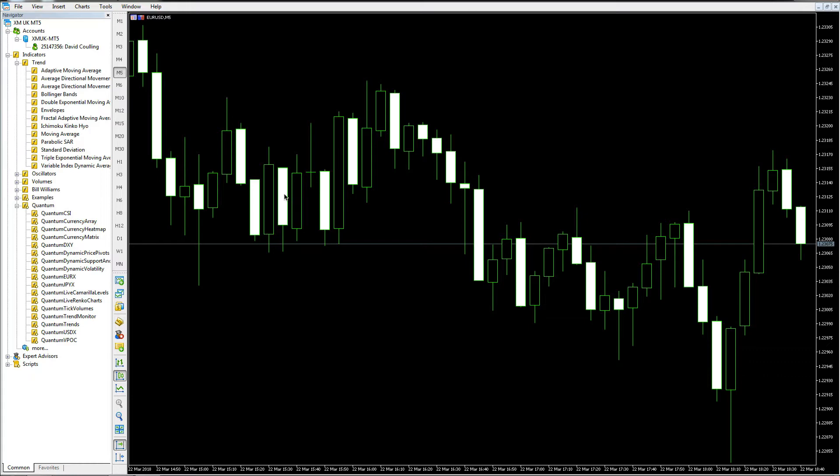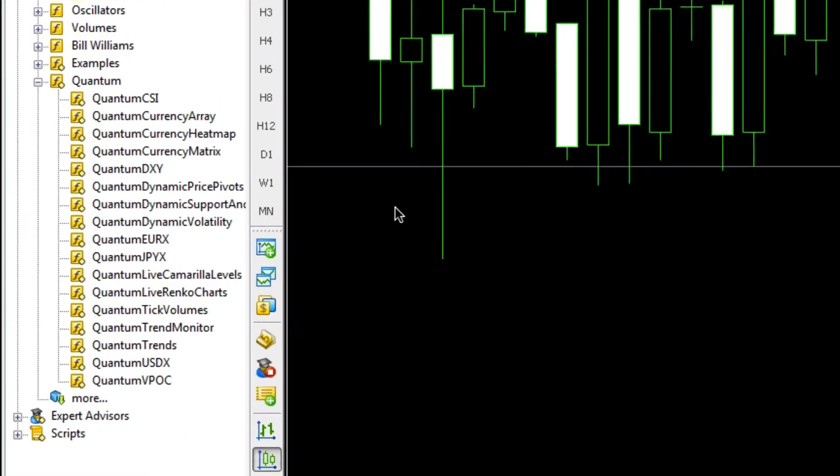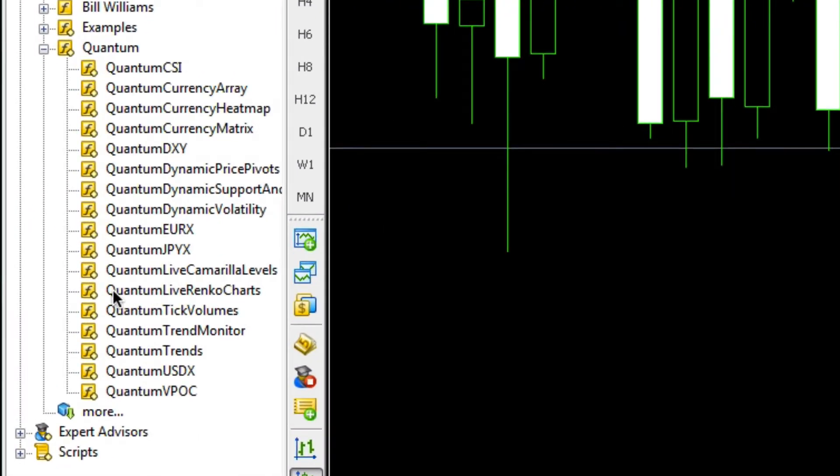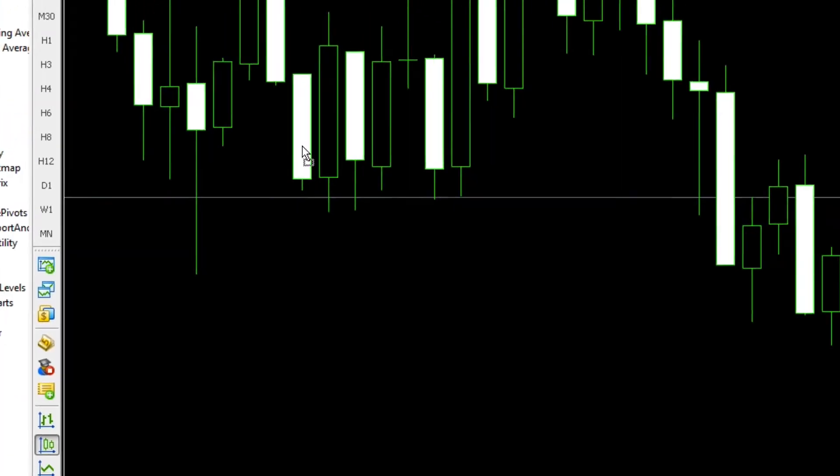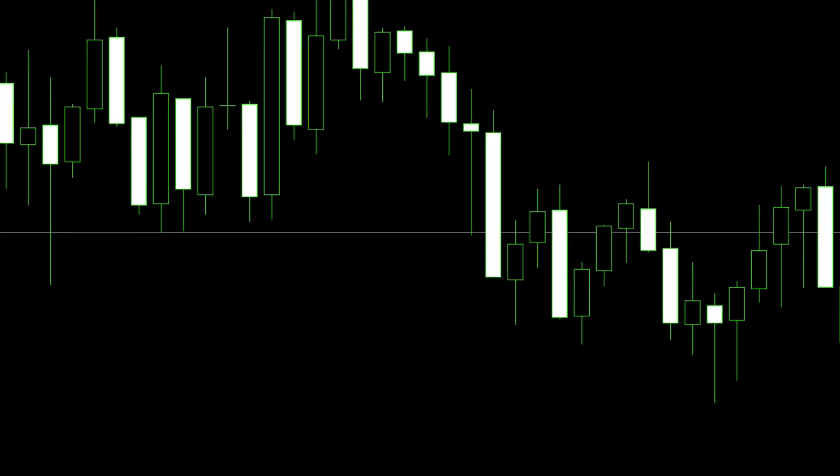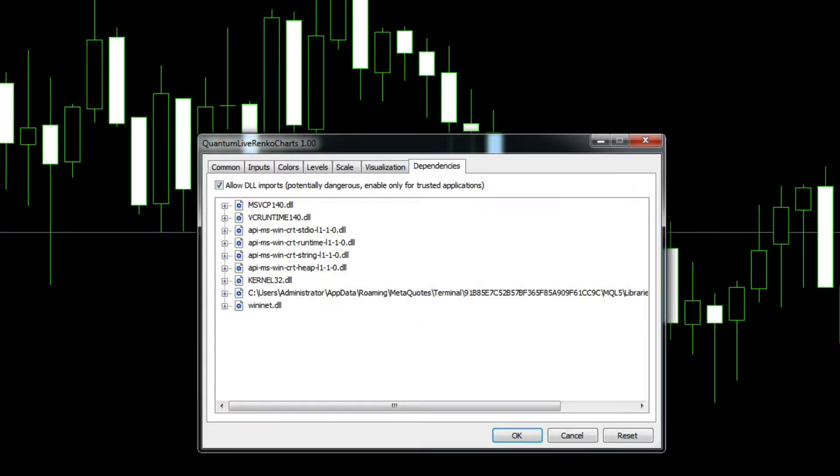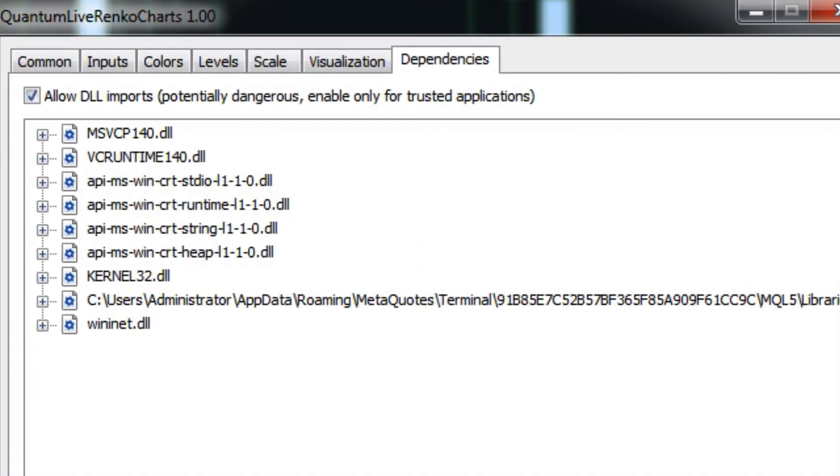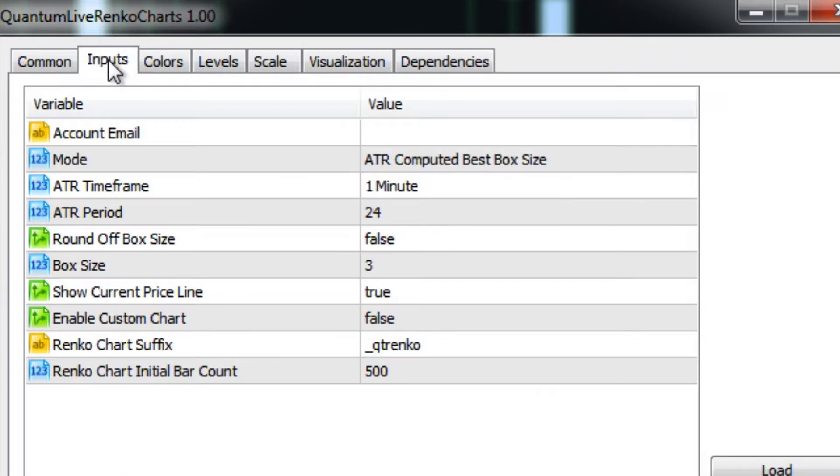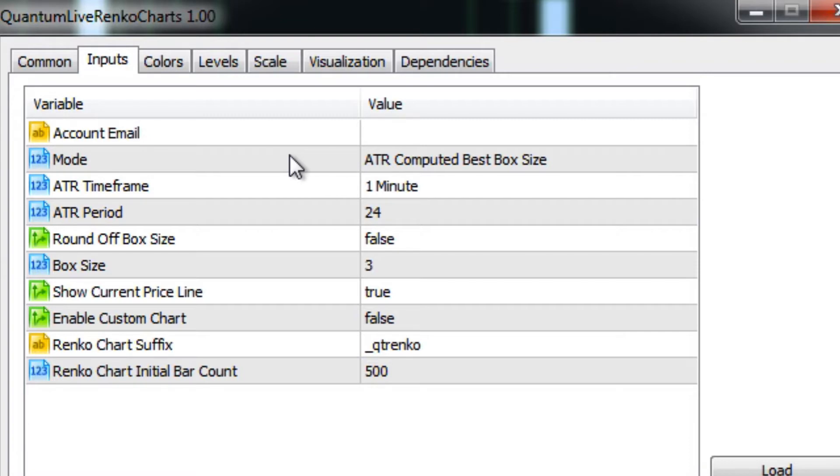I've got it open in the navigator. We just scroll over, left click hold and drag, and drag that onto the chart. In the pop-up window, if we go to the input section here for the indicator, you'll see here in the second line is the mode.